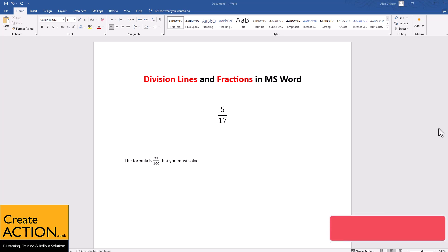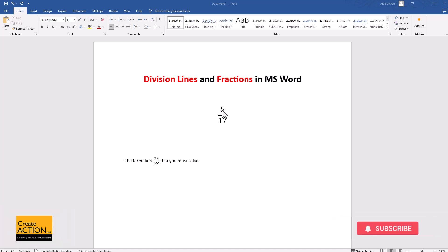In this video I'm going to show you how to create division lines and fractions in Microsoft Word. I'm going to show you how to do this so you have 5 over 17 or any number that you want, and also how to put it within text.